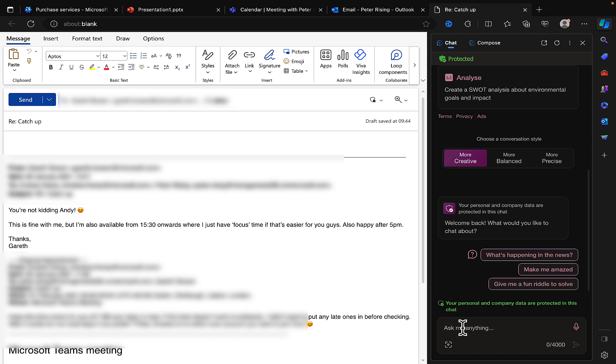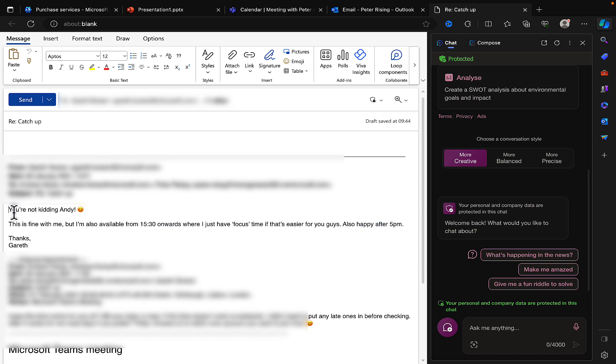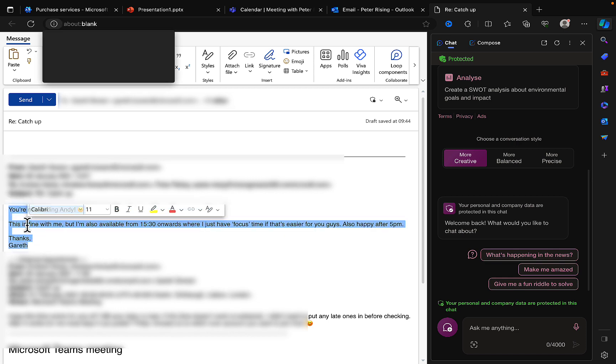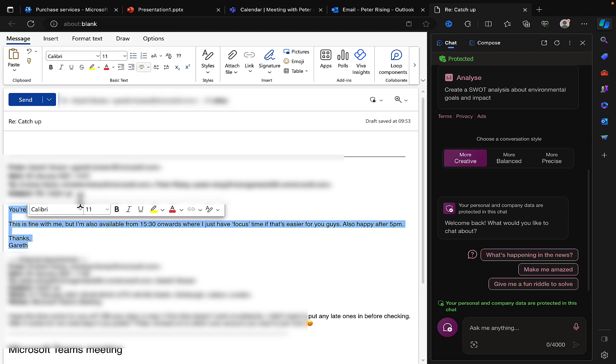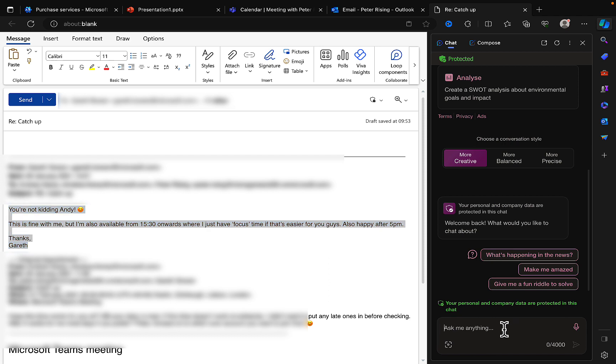So what you can ask Copilot to do is to write a response to an email in an informal way or a formal way or whatever. This is an informal email that I had with two friends some time ago asking about catching up. So I want to reply to this in a very informal way. So I'm gonna copy the text of the email, and again I'm gonna blur this out because it is personal and I don't want to violate the privacy of my friends.